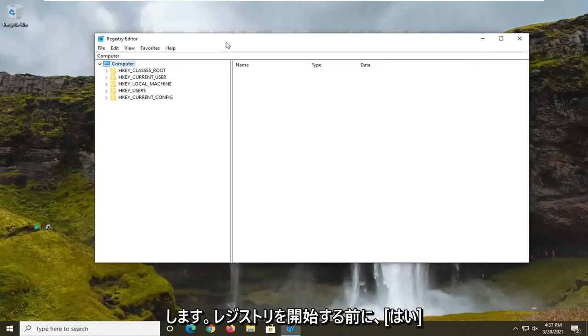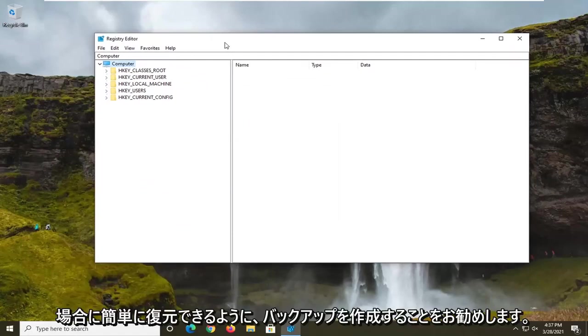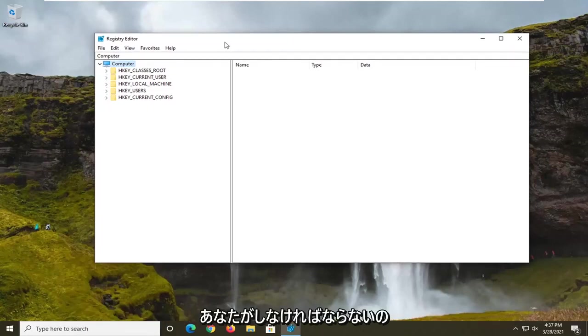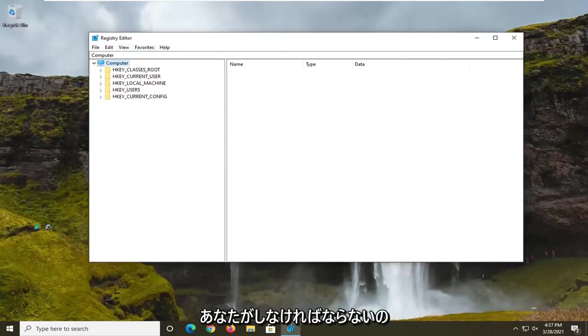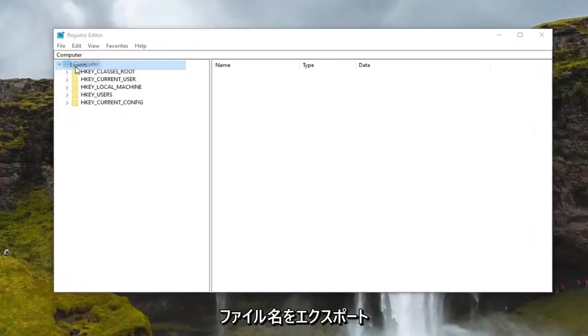Now before we begin, I would suggest that you create a backup of the registry. So if anything were to go wrong you could easily restore it back. In order to create the backup it's very simple. All you have to do is select the file tab and then export.